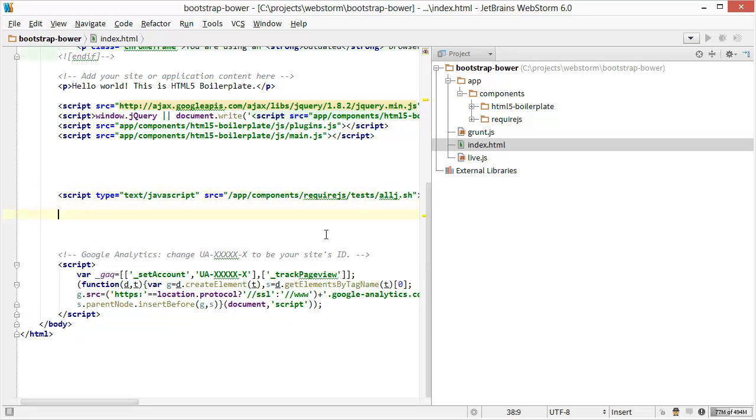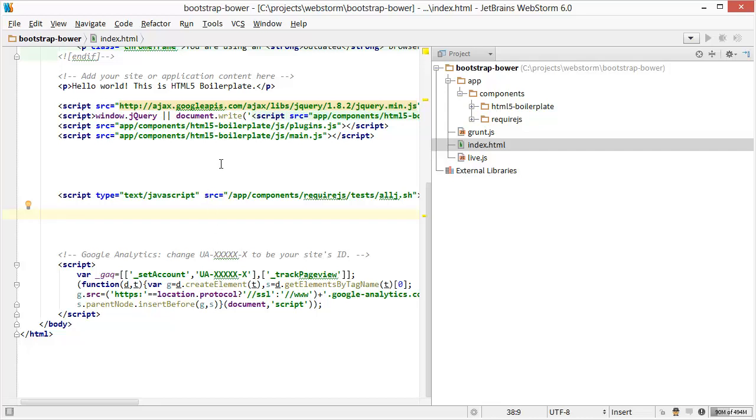Another tip a lot of people don't know about is, Control space invokes autocomplete. There's no suggestions here. But if there's just some word that I want to autocomplete. So say, for example, I don't want to type out boilerplate all the way, and I want to autocomplete it here.